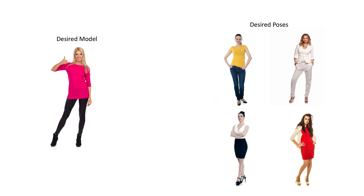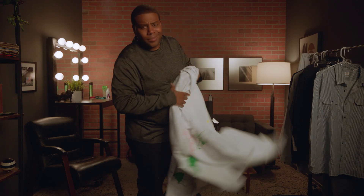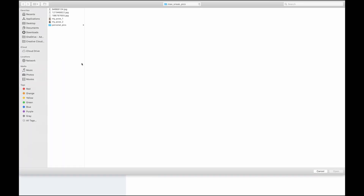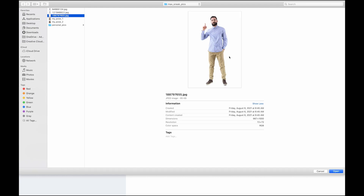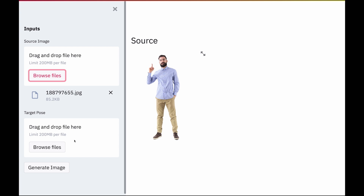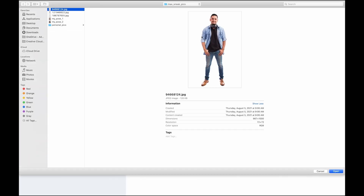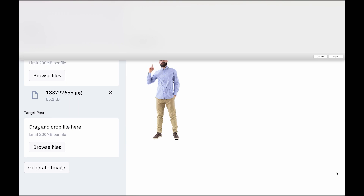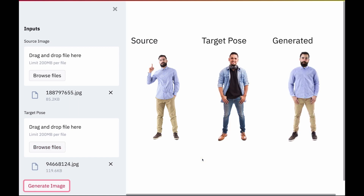I definitely know the answer, but for all those other philistines out there, when exactly would you use this? We can use Project Strike a Pose to harness the power of Adobe Sensei to achieve this. In order to perform reposing, we just need to provide an image of a model whose pose has to be changed, followed by a target image from where the pose would be borrowed, and Strike a Pose is going to do the rest of the magic to generate a completely new image of this model in our desired target pose.